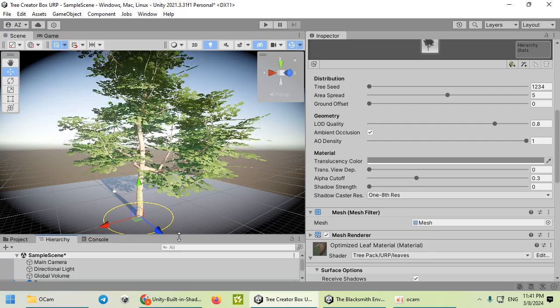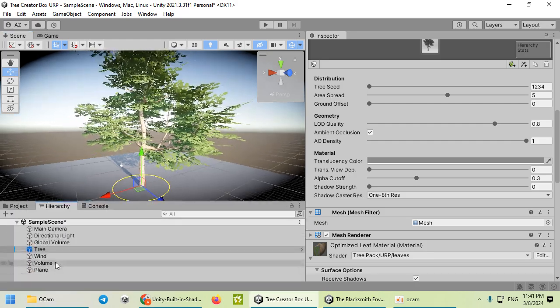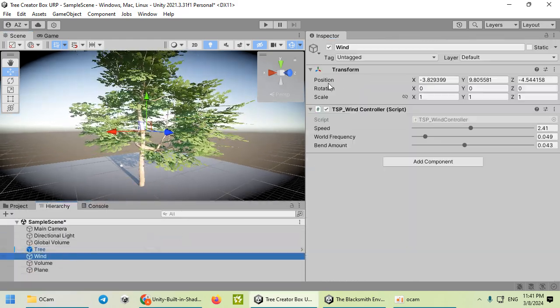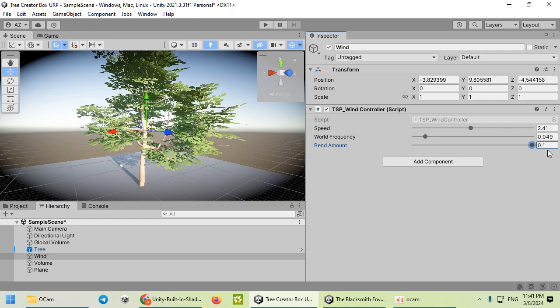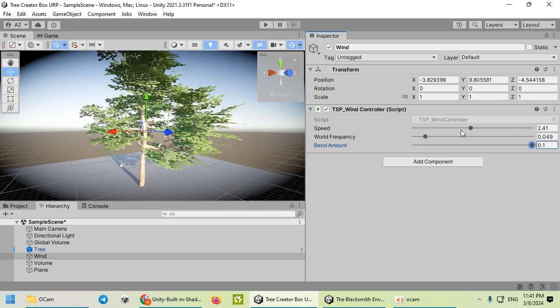Also, the wind effect works out of the box.